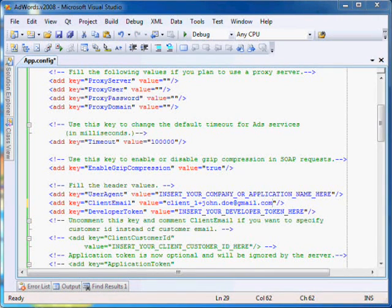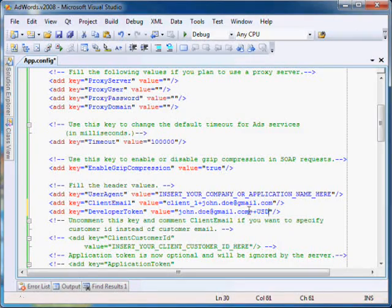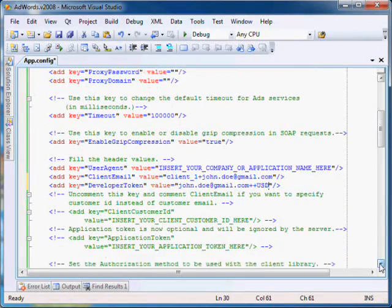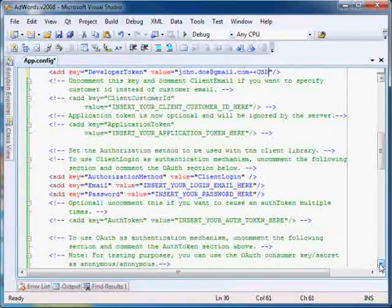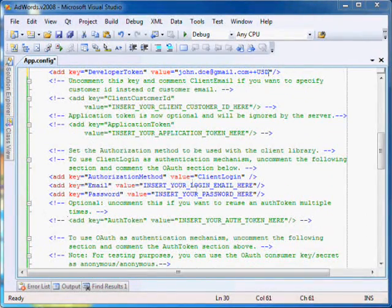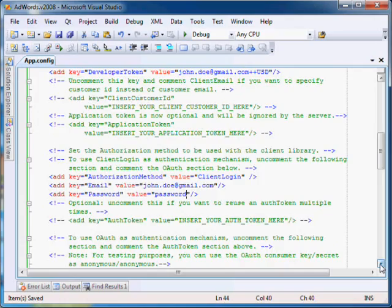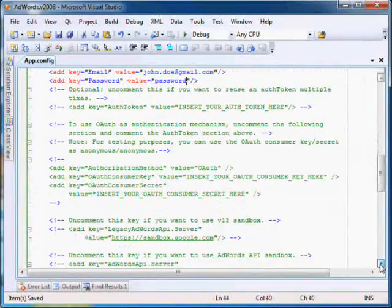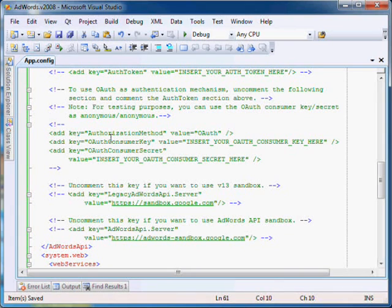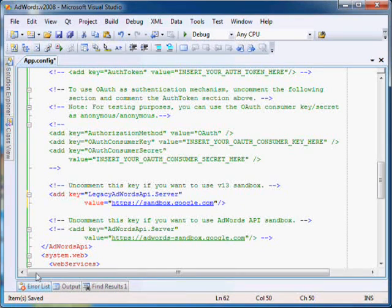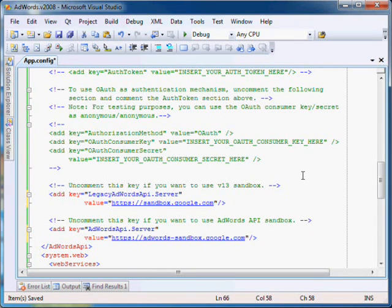Your developer token is your Google account plus plus currency code. For example, john.doe@gmail.com++usd. The email and password is your Google account email address and password. You also need to change the AdWords API server URL to https://adwords-sandbox.google.com. Note that the client library uses two different keys for configuring the AdWords API server URLs. For the v13 API, it uses a key named LegacyAdWordsApi.server, and for other versions of the API, it uses a key named AdWordsApi.server.